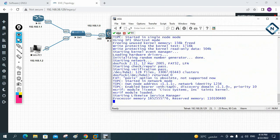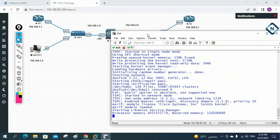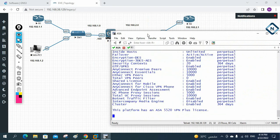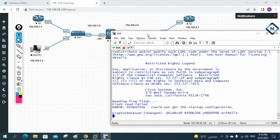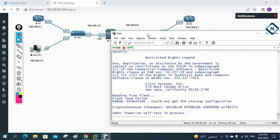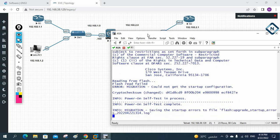Now we are going to check the show commands and how we can save the configuration in the ASA firewall. We'll also see how to change the hostname, how to remove it and bring back the original hostname, how to enable passwords, and the nameif inside and outside commands — what the inside and outside security levels are.